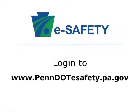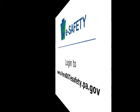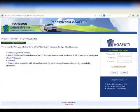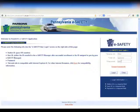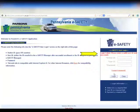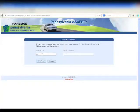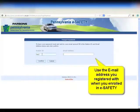Go to the eSafety website login screen at www.pen.esafety.pa.gov. If you've forgotten your eSafety password, or you've received an email saying your account has been locked, look below the eSafety login area. You will see a 'Forgot Password' link. Click on that link. You'll be prompted to input your station ID and email address. Be sure to use the email address you registered with when you enrolled in eSafety.